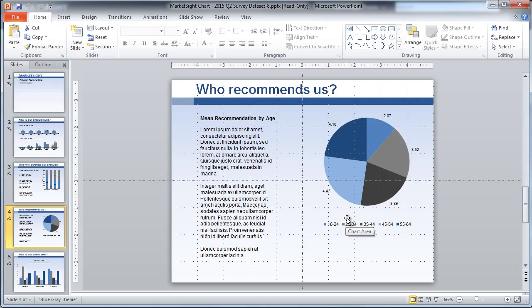I've mentioned the chart code several times as the way we maintain the link between your online and offline charts. This code is included with the chart when it is exported to PowerPoint, and it is unique to each chart within a MarketSite dataset.